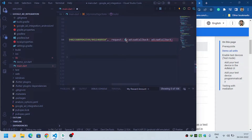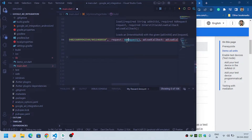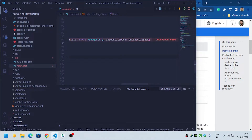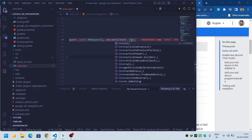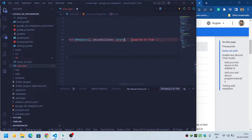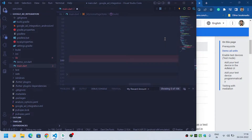Now it requires an AdRequest, so we will use the AdRequest class to load the request. And then it requires an ad callback, so we will provide the InterstitialAdLoadCallback.